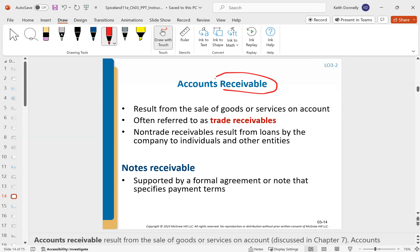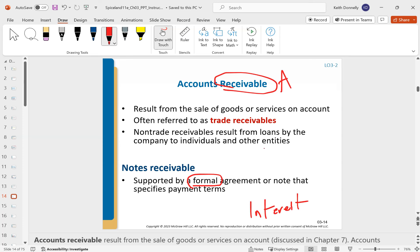Next up, we have receivables. Remember, receivables are assets; payables are liabilities. You'll have accounts receivable and notes receivable. Someone buys from us and says they'll pay us later — that's a receivable. If it's a sale on account, it's an account receivable. If it's more long-term, it's a note receivable. The difference between account and note is formality and whether we charge interest. An account receivable may be simply 'you owe us $100.' A note receivable means you owe $100 plus interest when you come to pay.